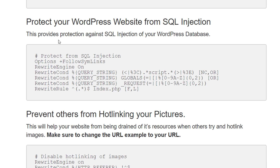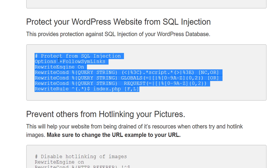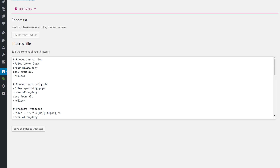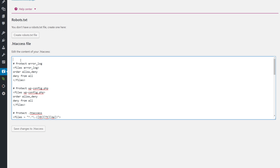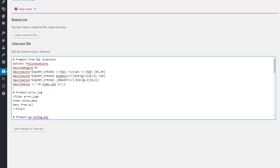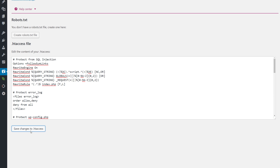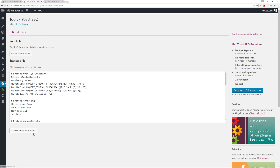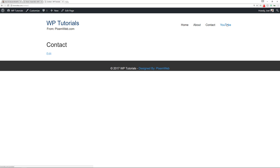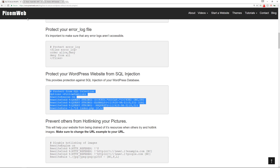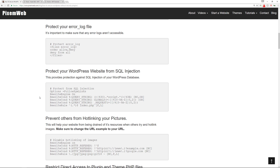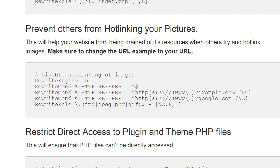Now we're going to protect your WordPress website from SQL injection. Copy this code snippet, go back to your htaccess file, paste it, press Enter/Return, save the changes, and make sure nothing has negatively impacted your website.